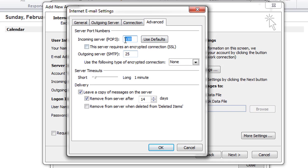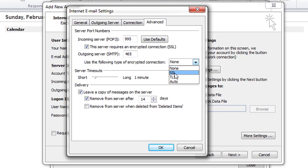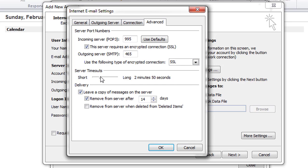Now go to the Advanced tab. Fill in the outgoing server port box with 465. Click on the encryption box and select SSL. You can also increase the server timeout for large file delivery.